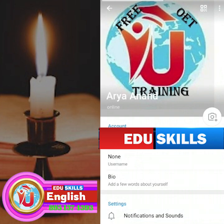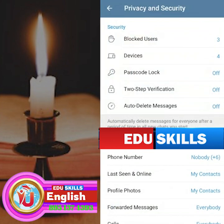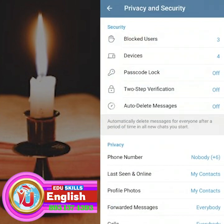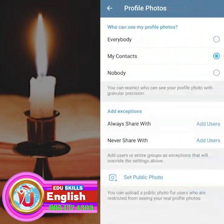Now on your privacy settings, click on Privacy and Security, then select Profile Photos. Click on My Contacts — if it is set to My Contacts, change it to Everybody, because we have to empower others.